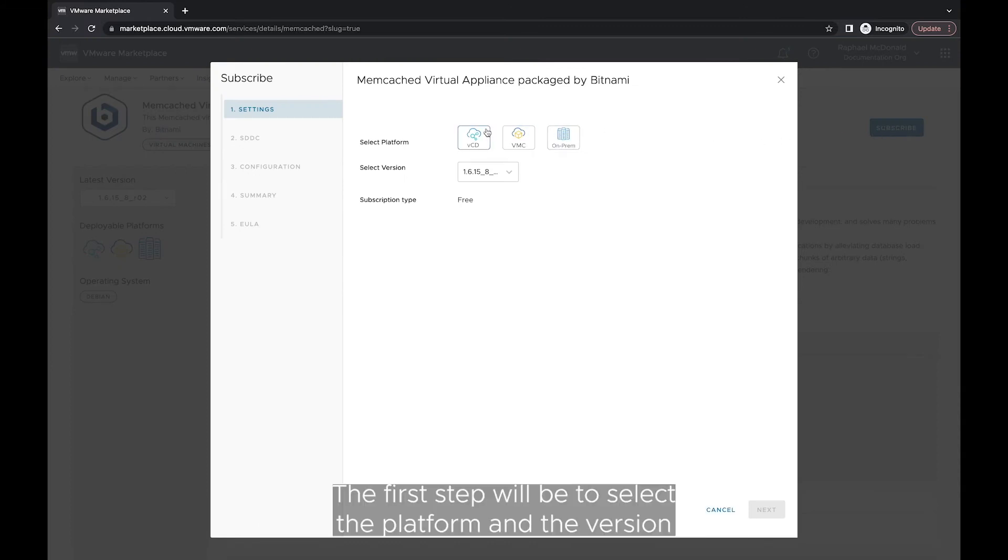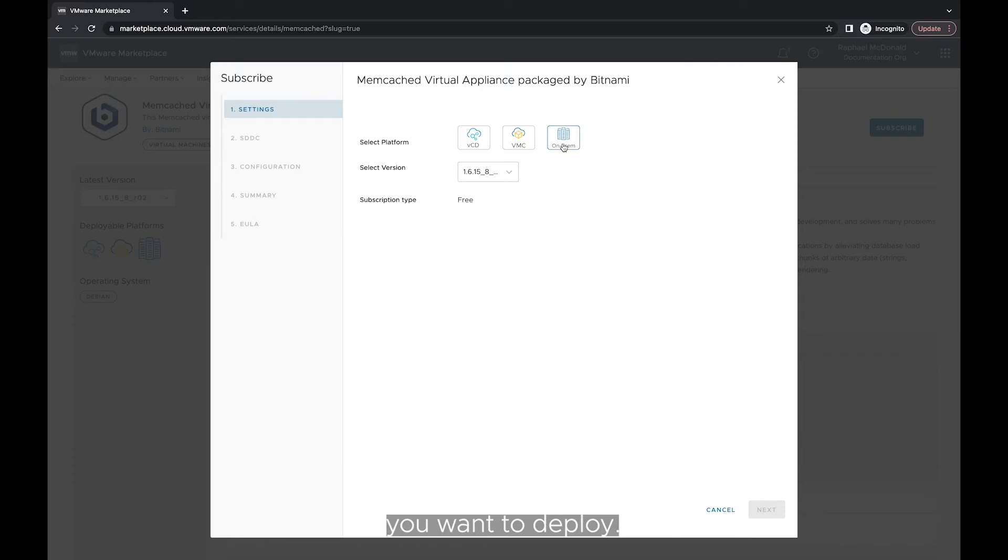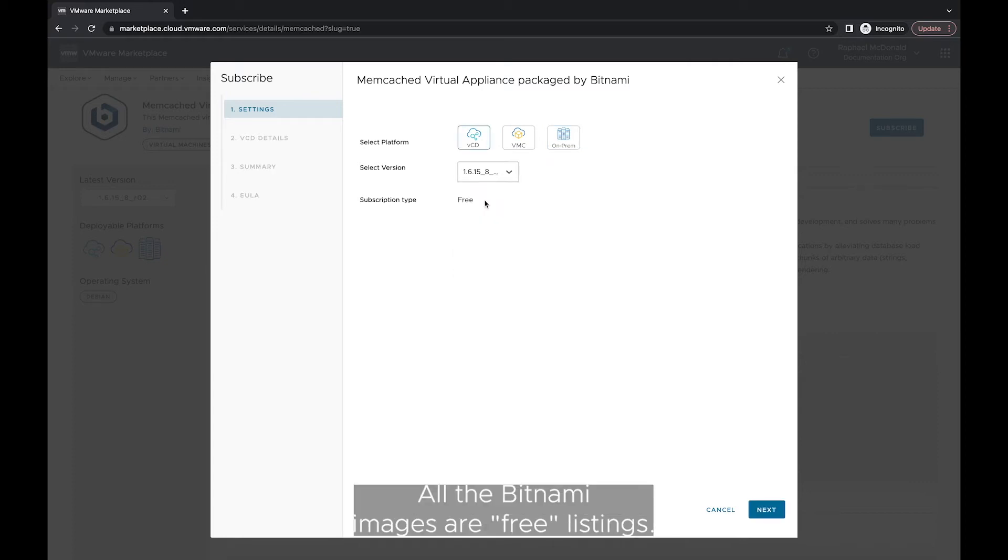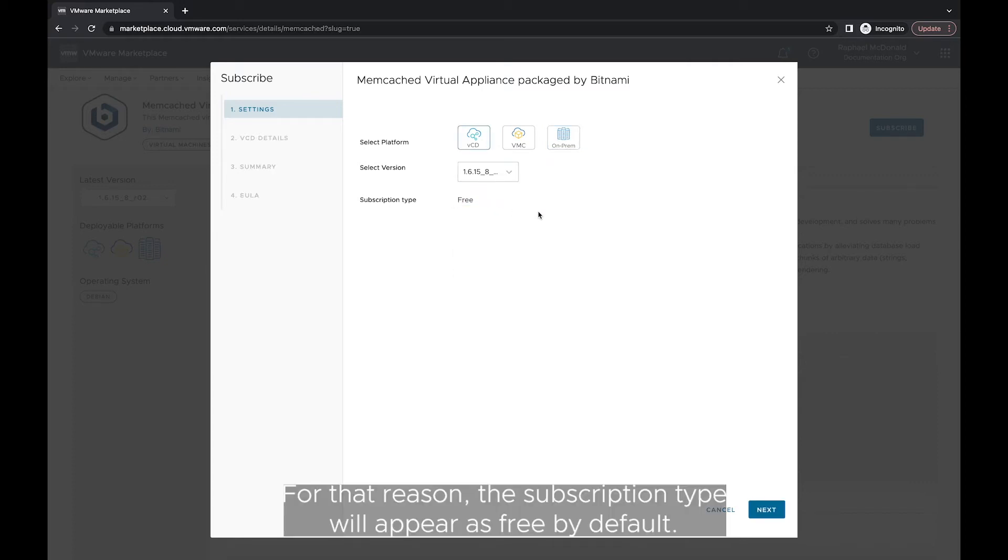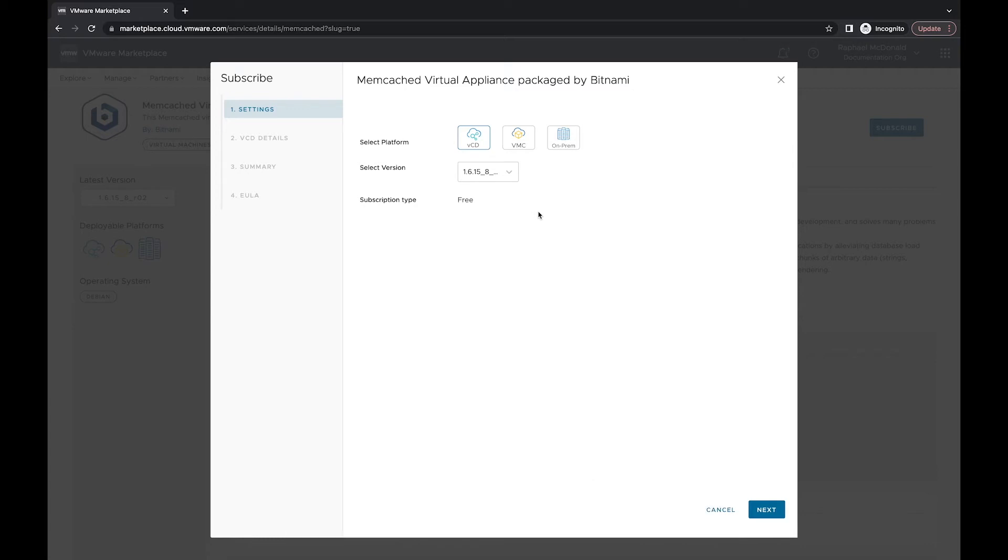The first step will be to select the platform and the version you want to deploy. All the Bitnami images are free listings. For that reason, the subscription type will appear as free by default.